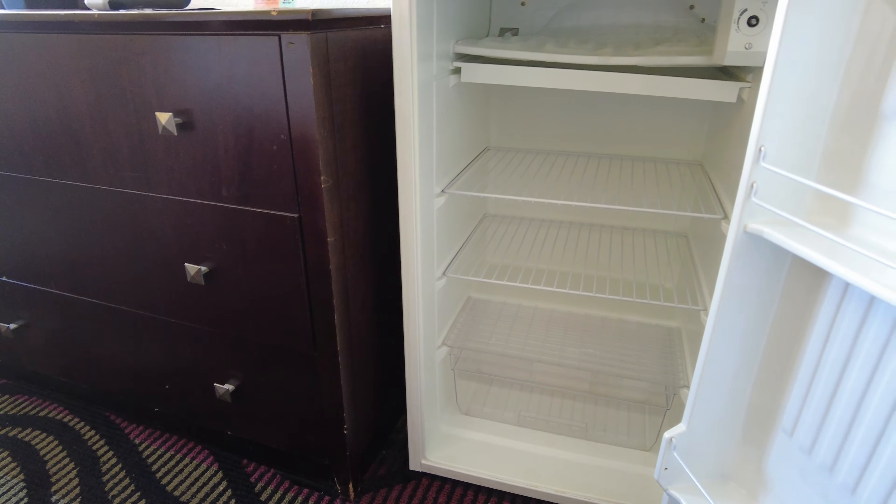Over here we have the closet area. In the closet you get six coat hangers, the theft-resistant kind, and you also get an iron and ironing board. And there's an extra pillow usually up top I needed to use that.